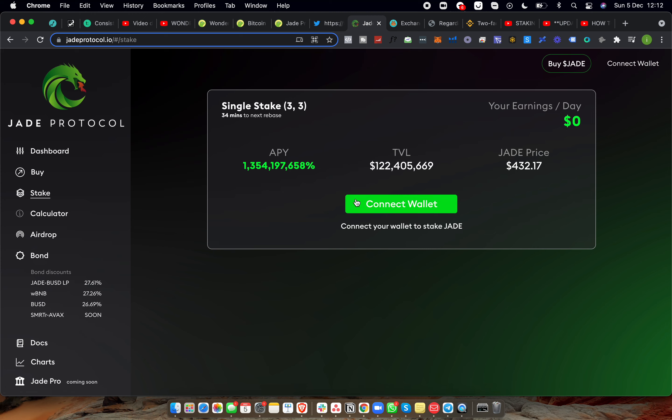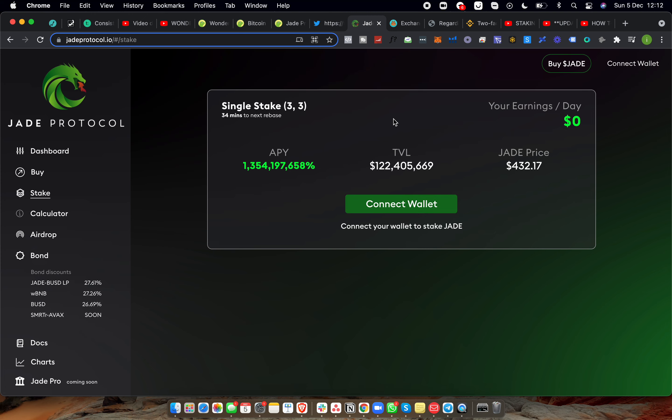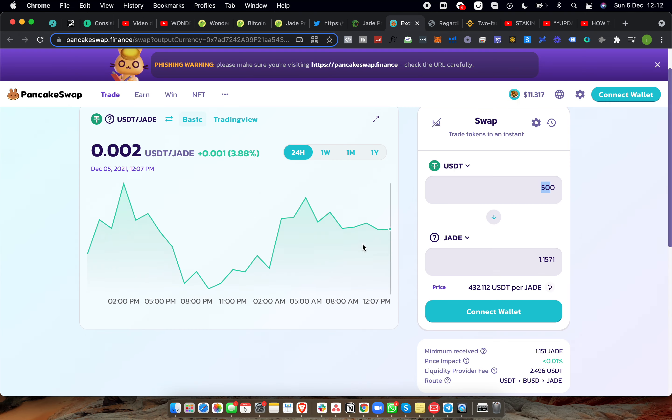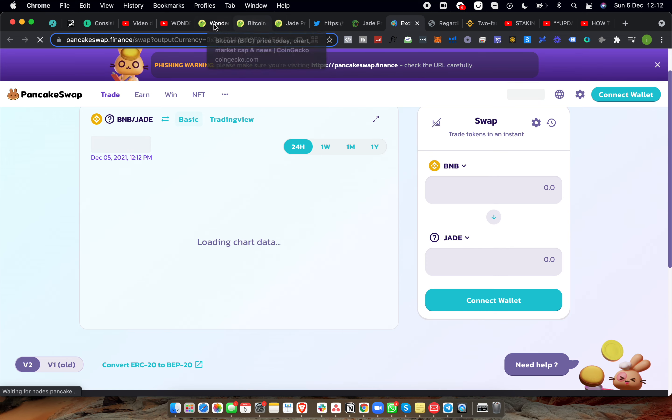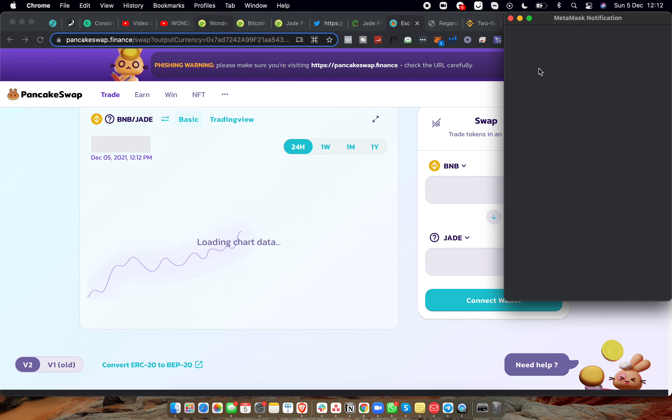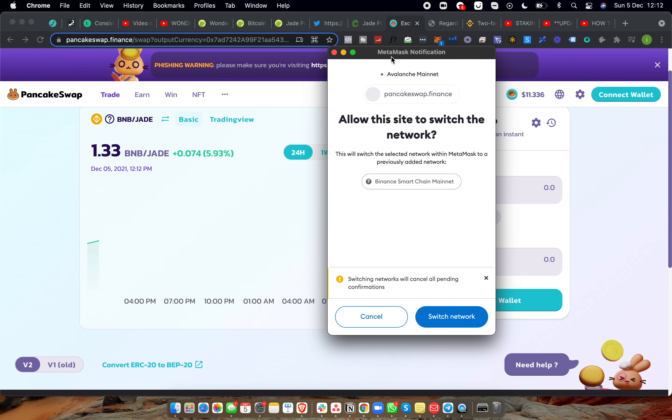If we go over to the stake, you need to obviously connect the wallet and approve the transaction, but it costs like 13 cents to approve the transaction. Now again this thing is on Binance Smart Chain, you can get it on PancakeSwap.